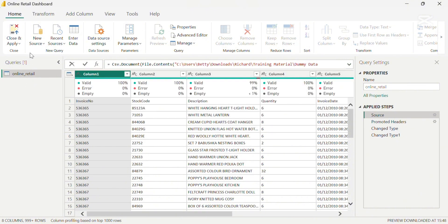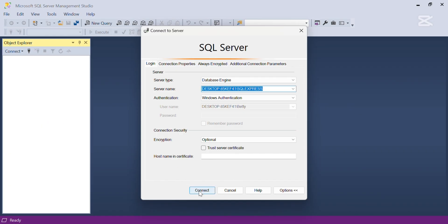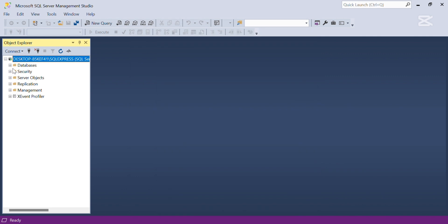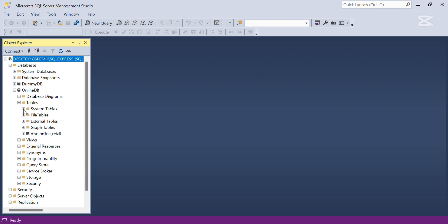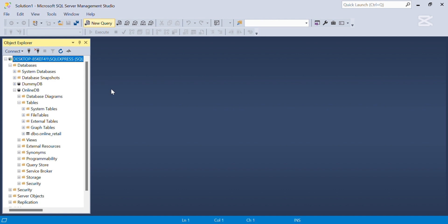We're going to do that by first importing the same dataset that exists in Microsoft SQL Server into Power Query Editor. Before we do that, let's go to SQL Server Management Studio. I'm just going to connect and go to the database. I already created an existing database called OnlineDB, which houses the table that has the exact same data that was taken from that Excel sheet. When I click on the tables drop-down, you see that there's a table called Online Retail.